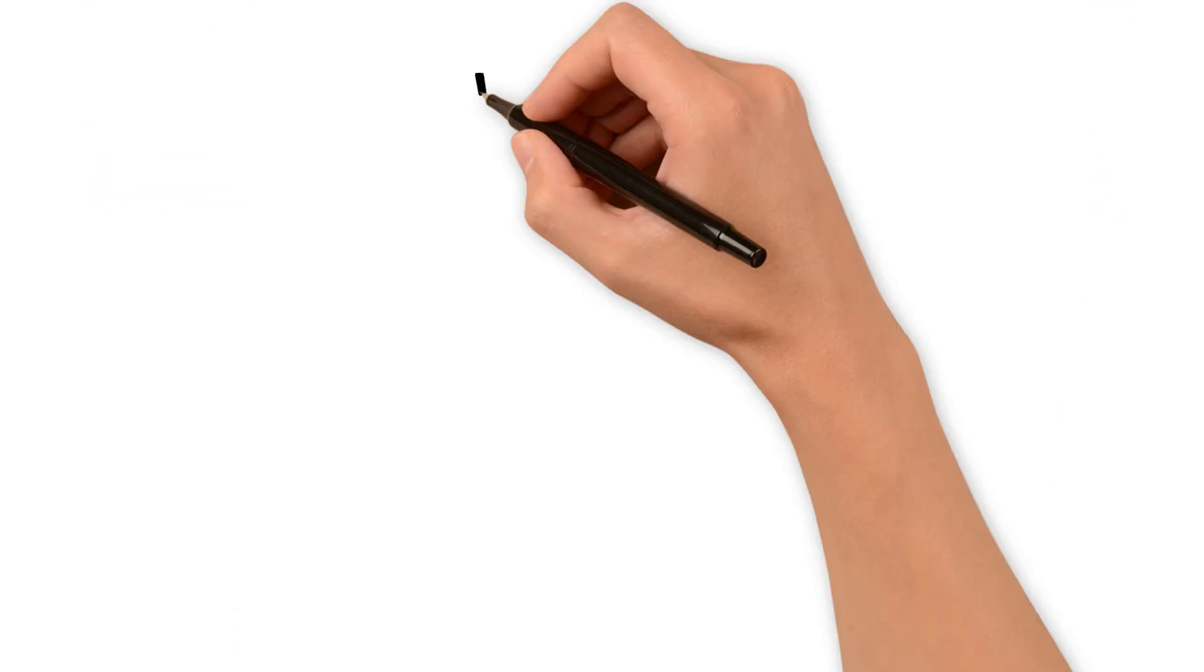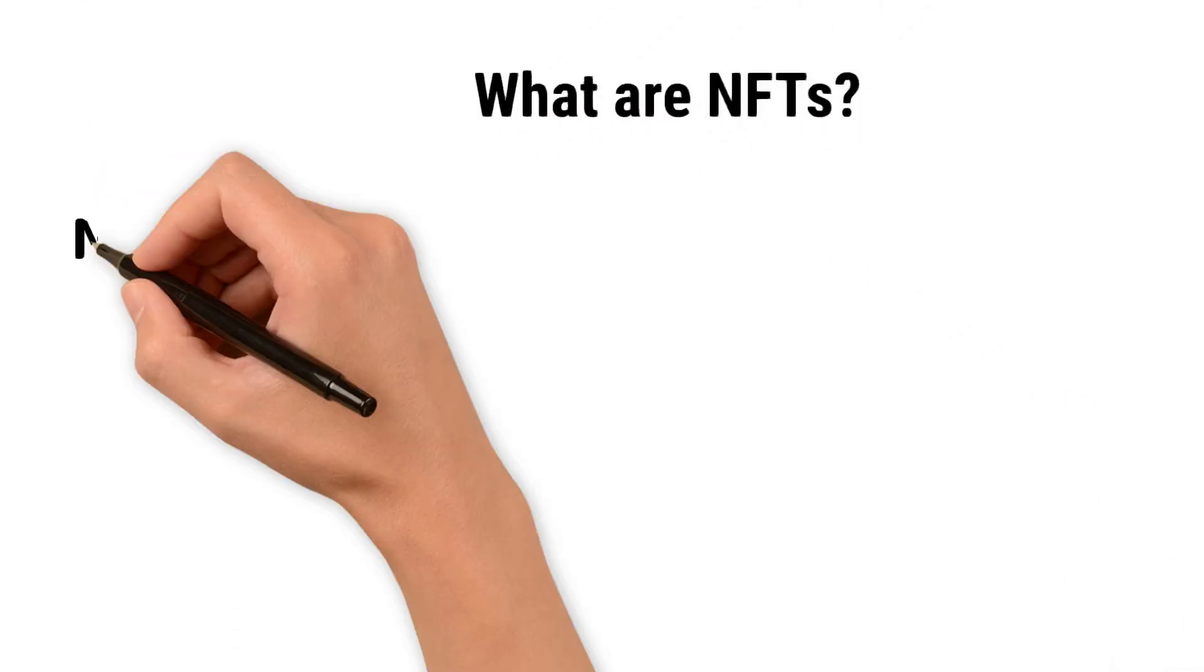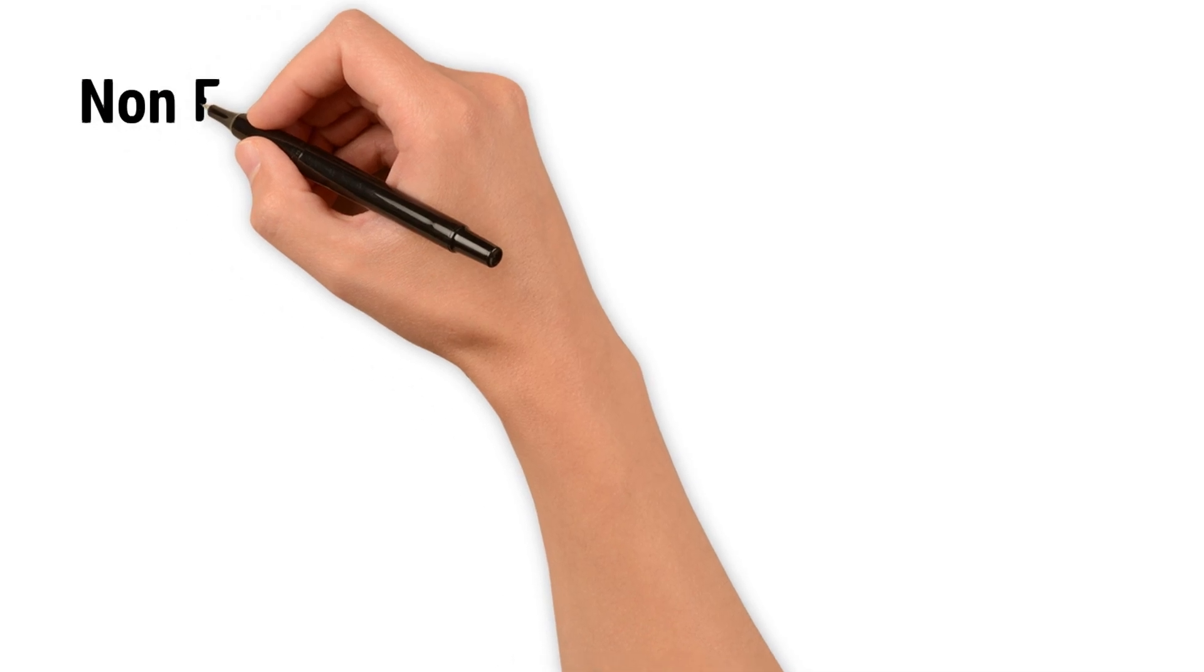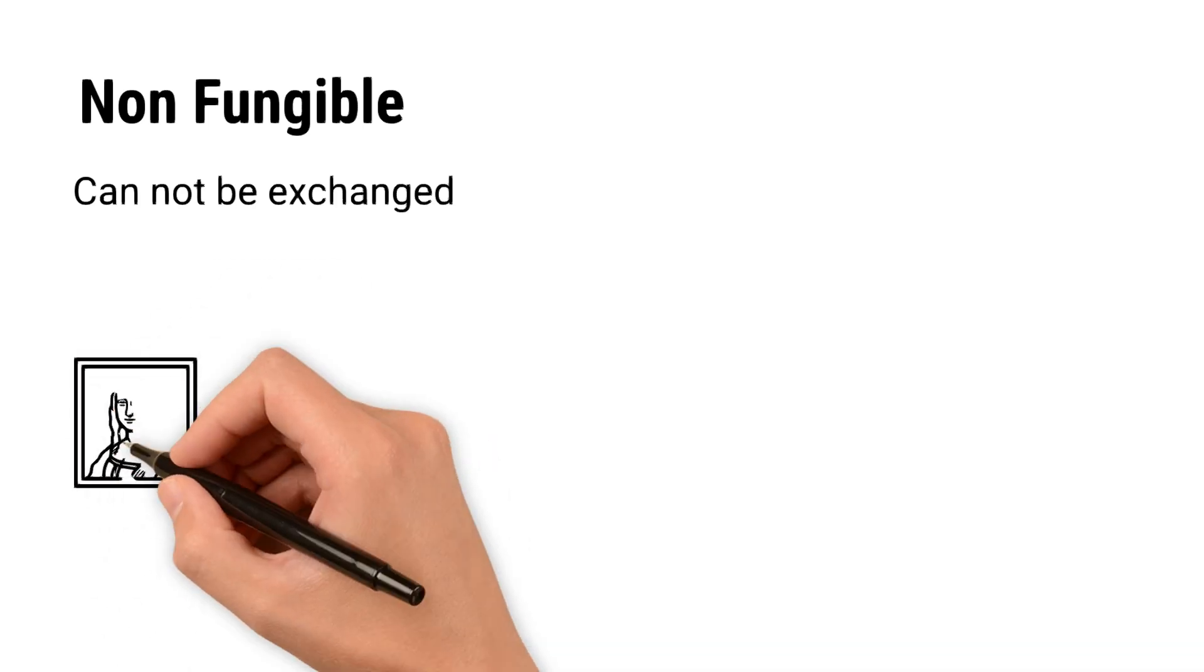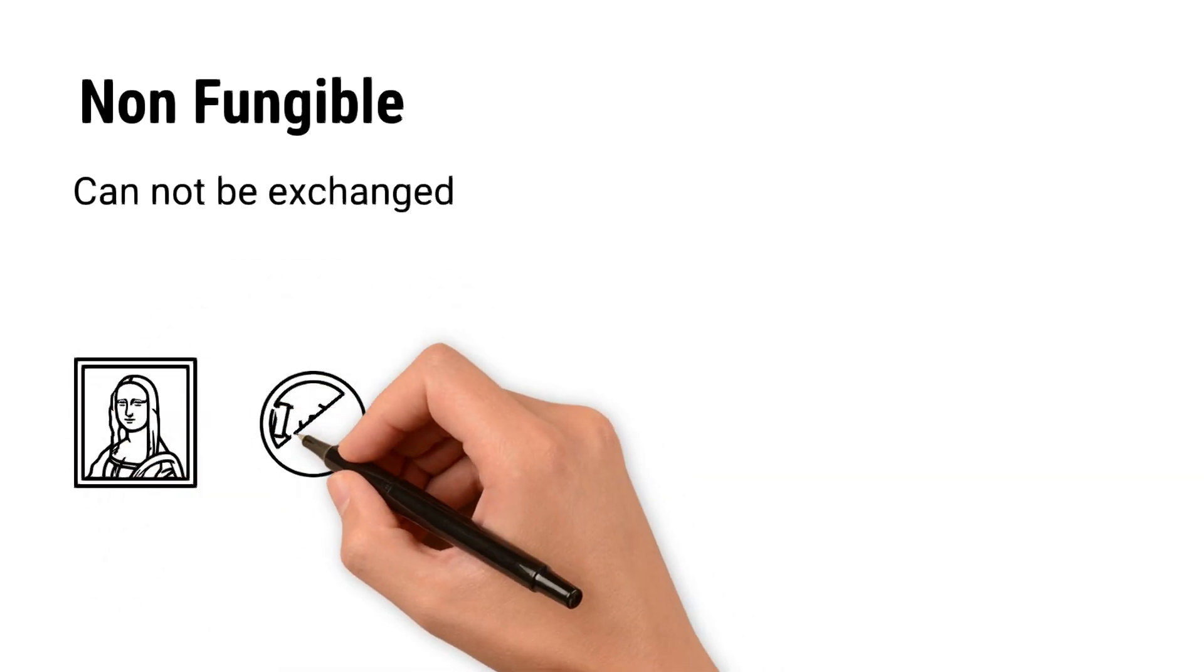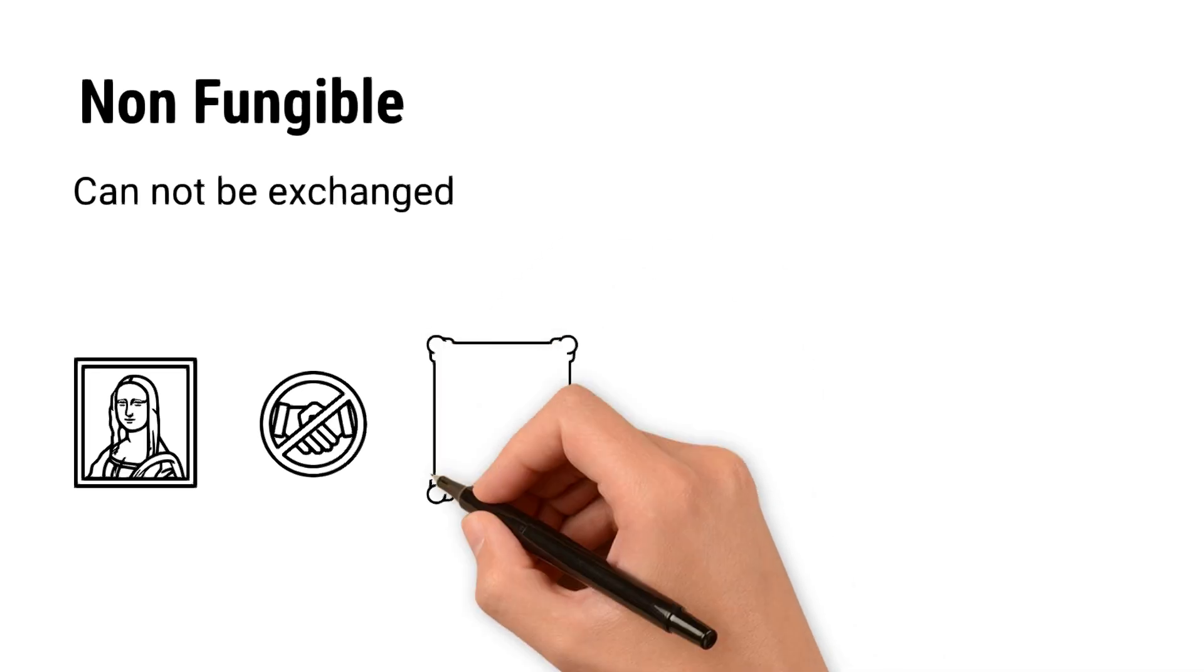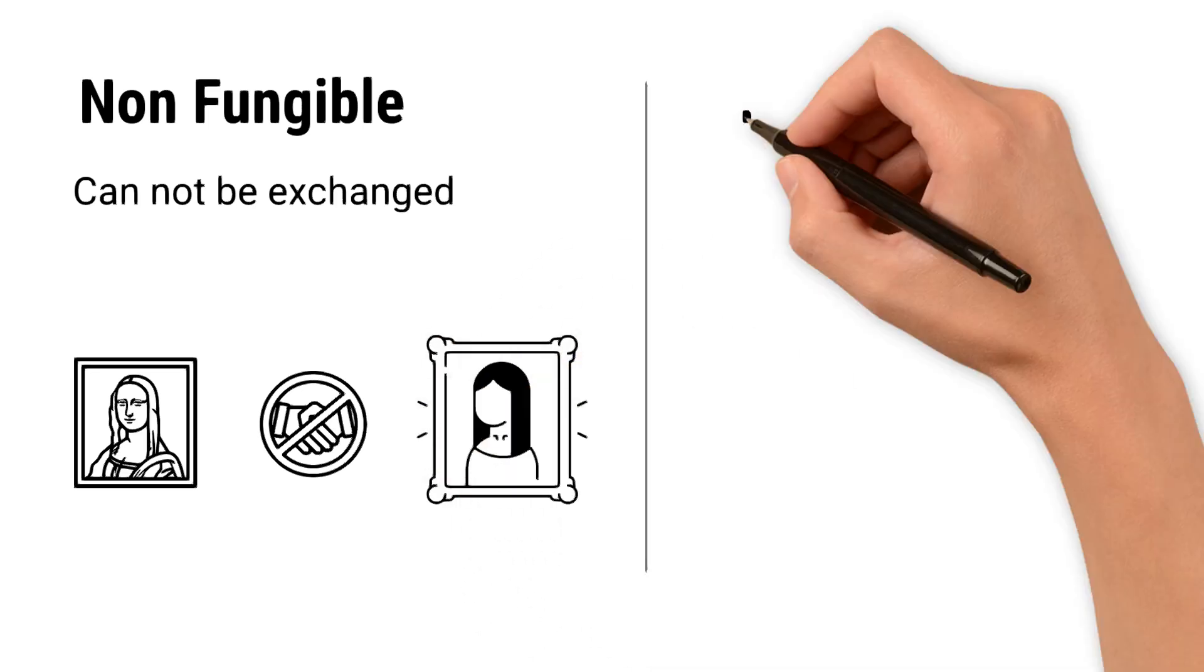What are NFTs? NFTs stand for Non-Fungible Token. Here, non-fungible means something that cannot be exchanged one-to-one with another item because it is unique. For example, you cannot replace the original Mona Lisa painting with a duplicate or any other artwork because the original is unique and incomparable.